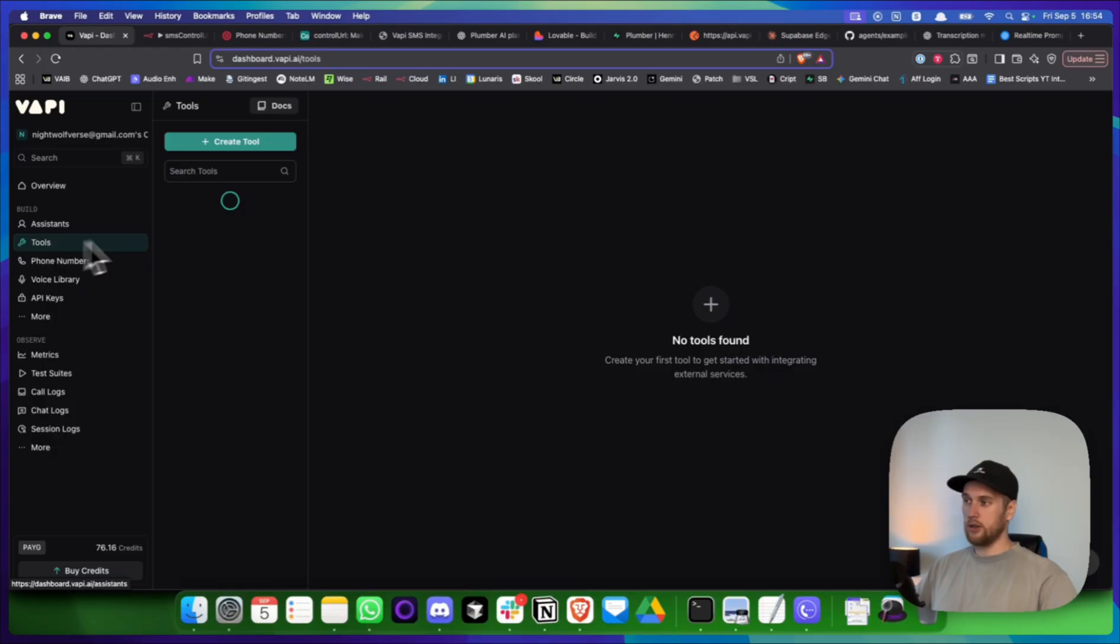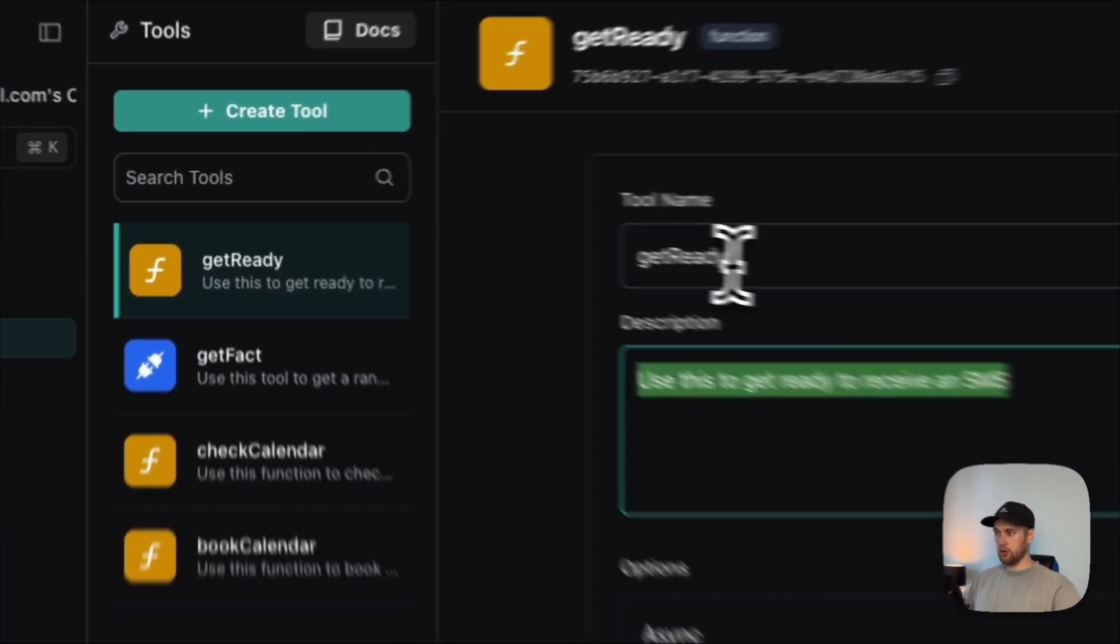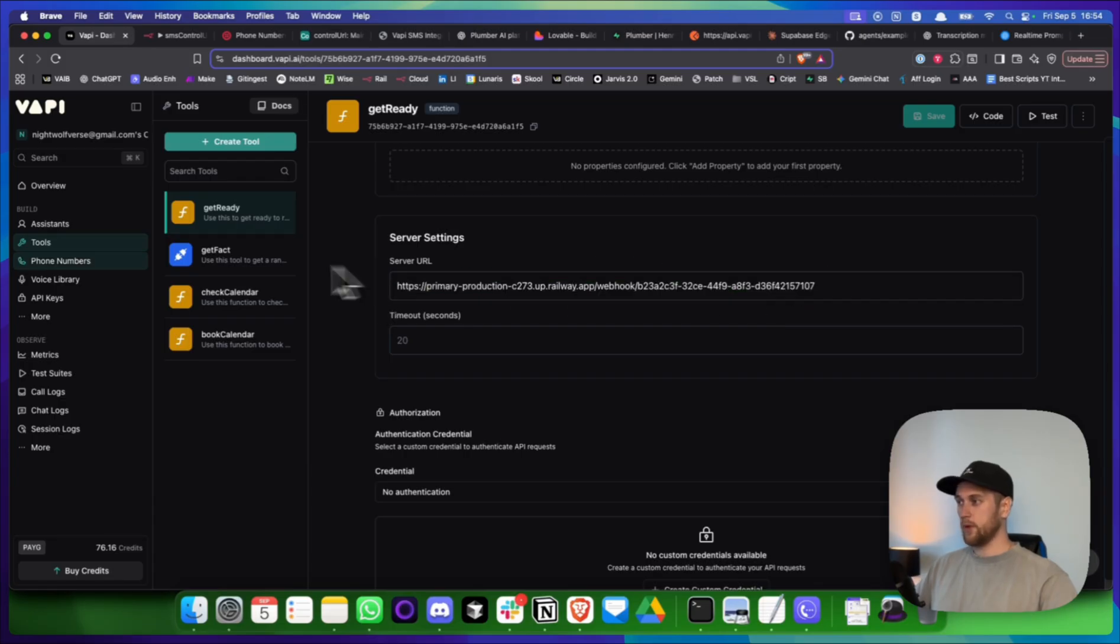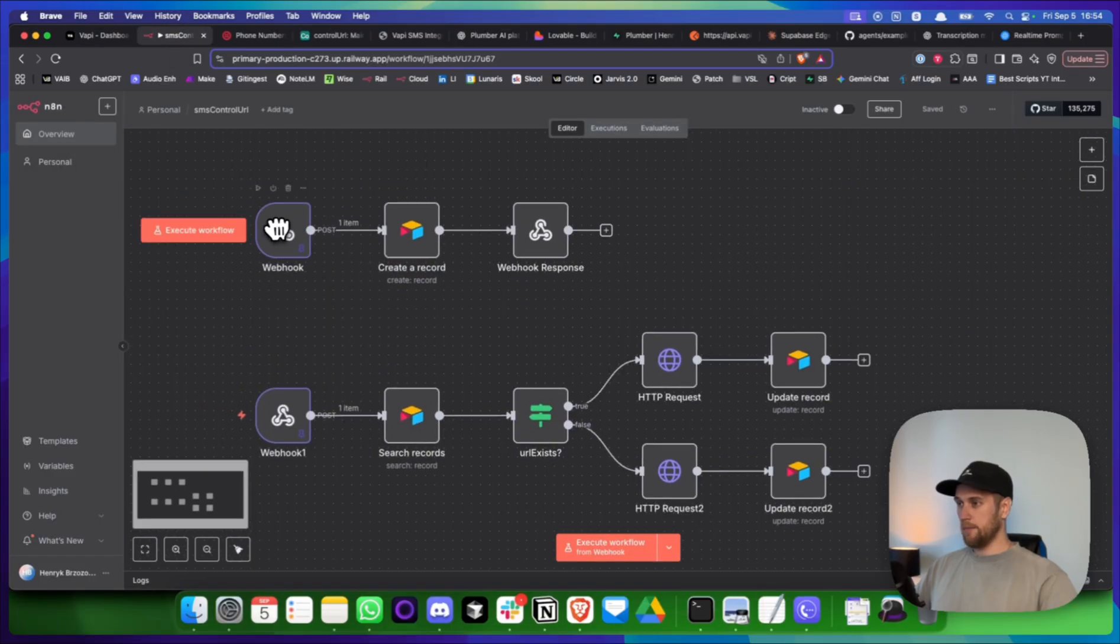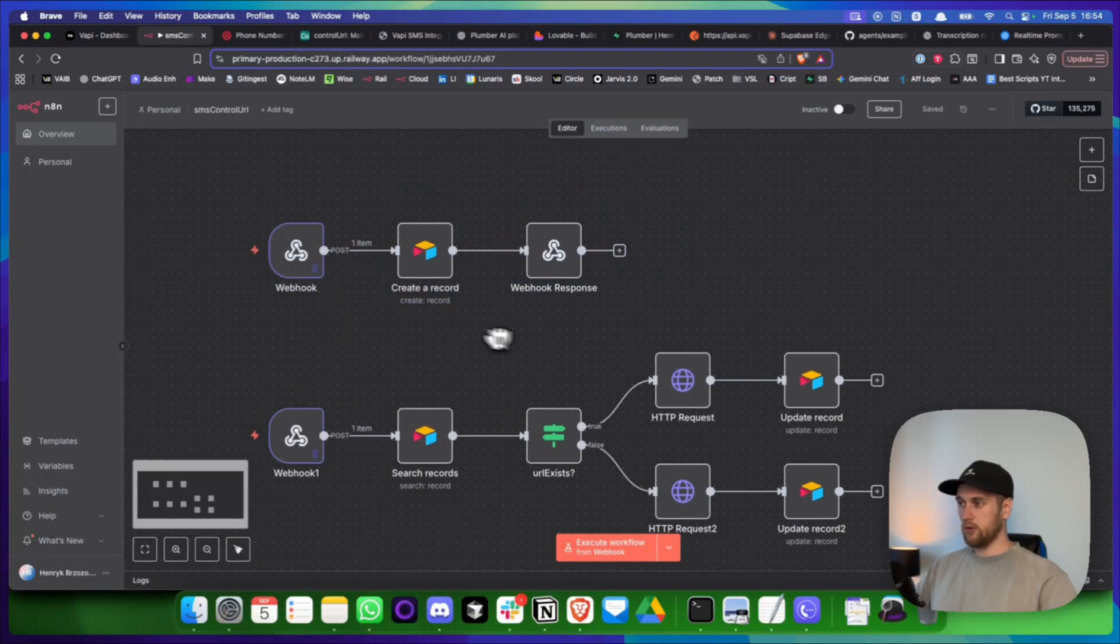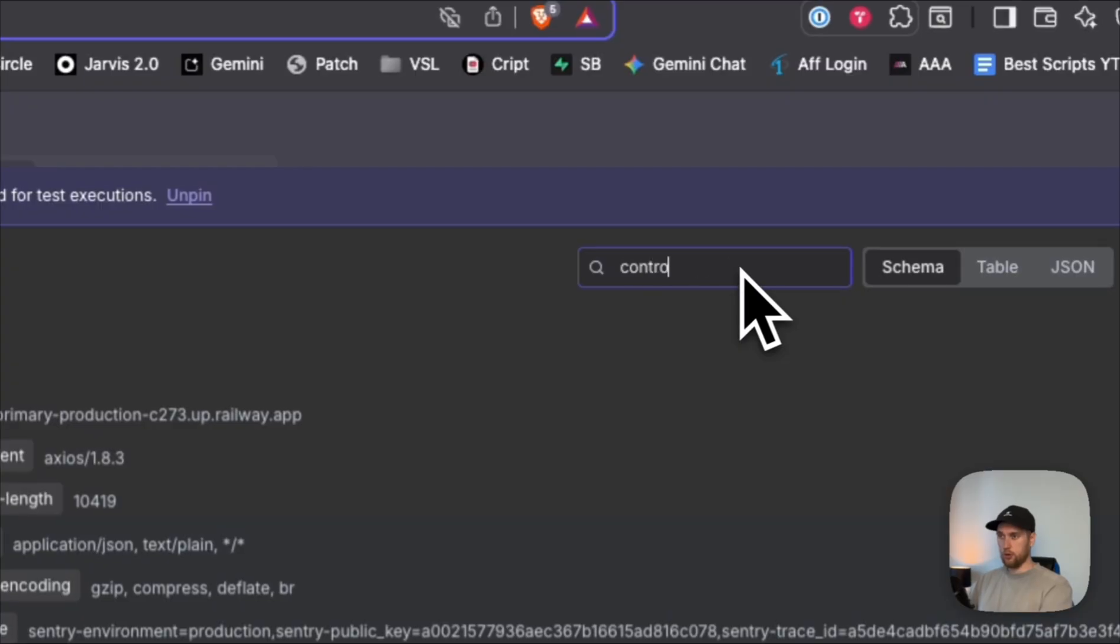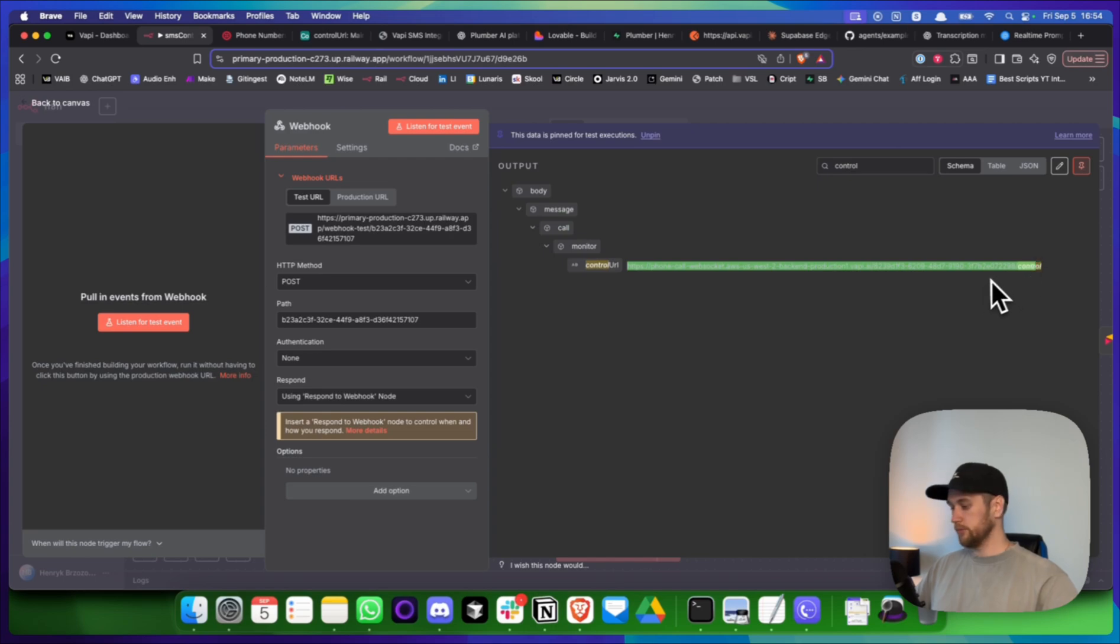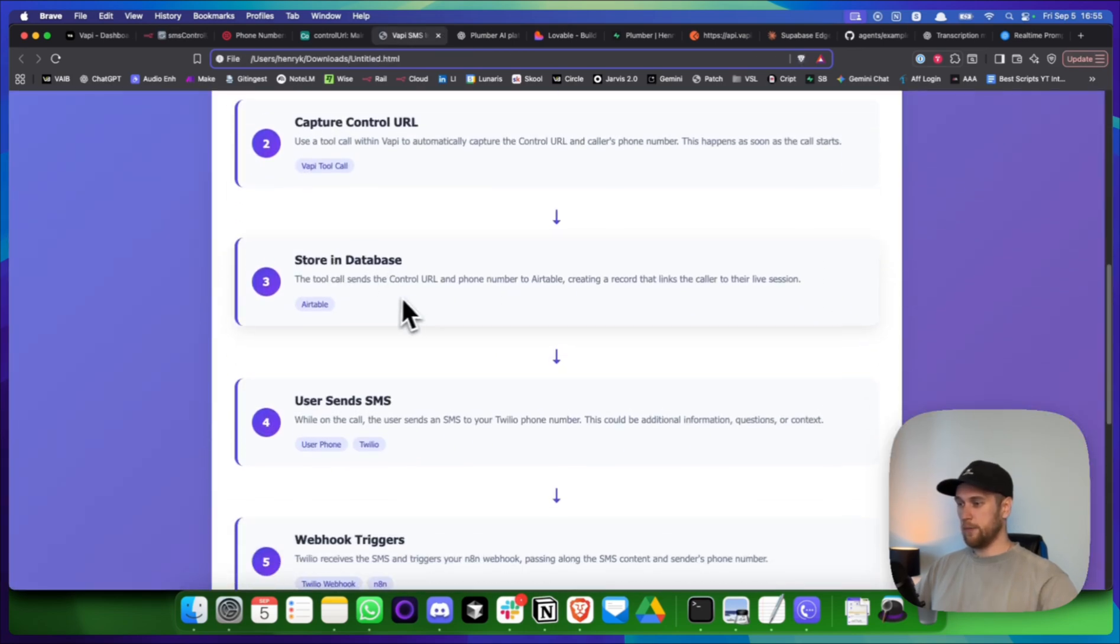So my tool in VAPI looked like this. I called it get ready. This was my description. This was my name. And I put in the URL from my N8N workflow. The next thing is I sent that information over to this workflow and how that looks like. And I'm just going to jump in here. And then in this little search bar here, I'm going to type in control. And we can see this thing right here. This is exactly what we want. So that was step one, two, and three.